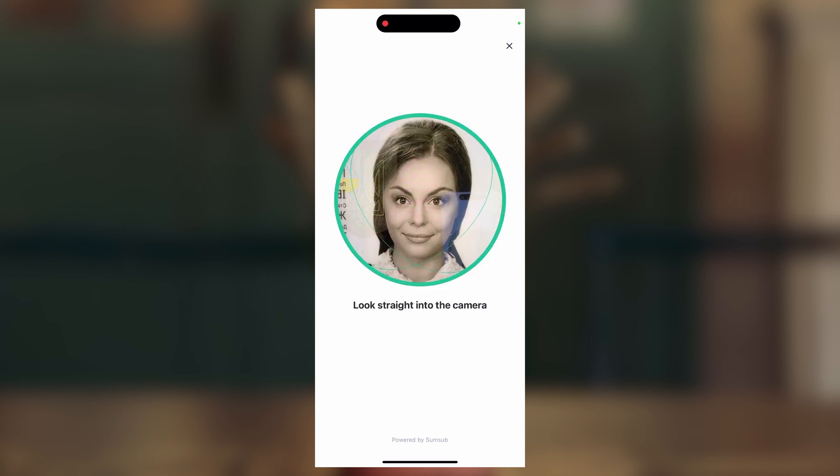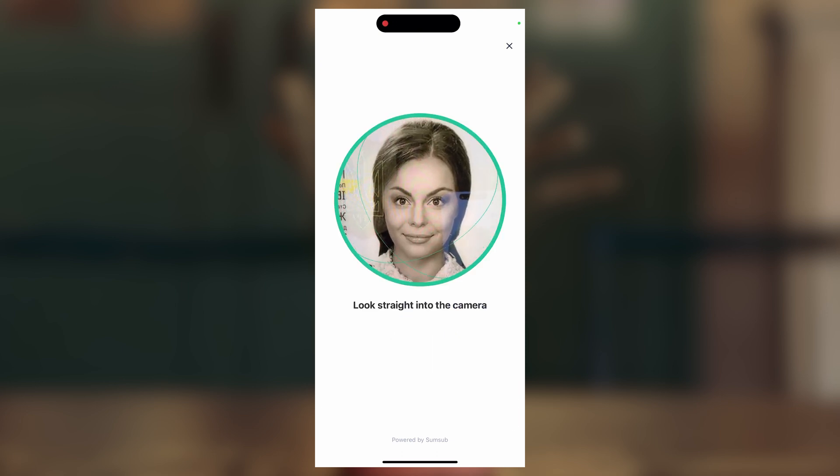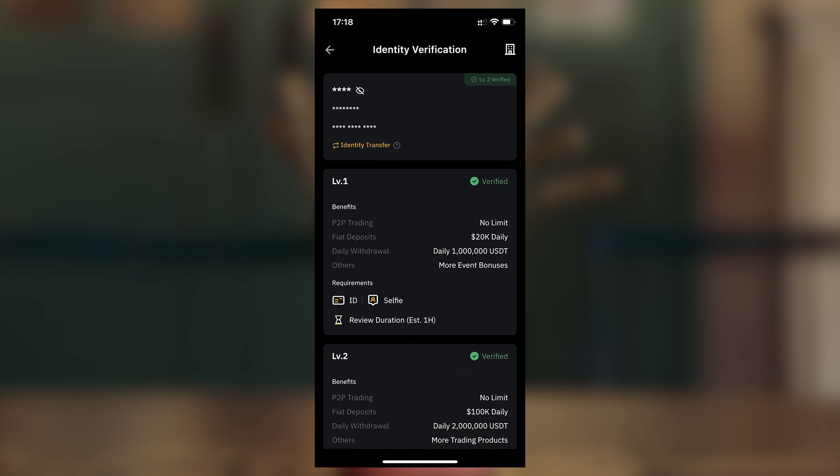Then take a selfie according to the instructions — this is why we had to do everything from the phone. Wait a couple of minutes; it took me 30 seconds. Congratulations! Bybit is registered, secure, and ready to go.